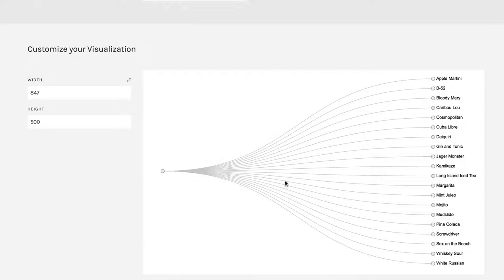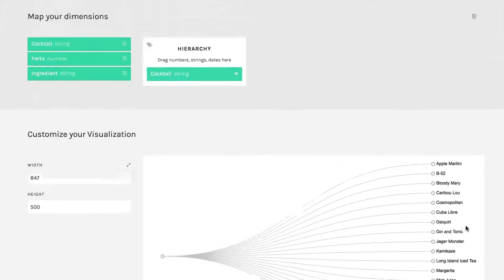And now you can see we begin with one group right here, and we have all our different cocktails listed over here on the side.